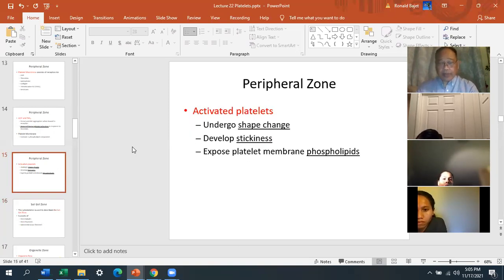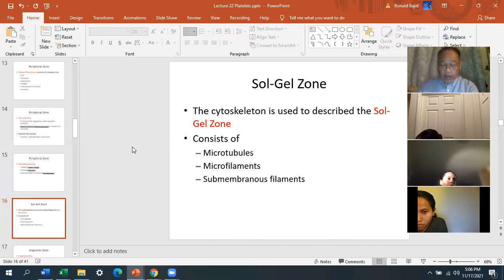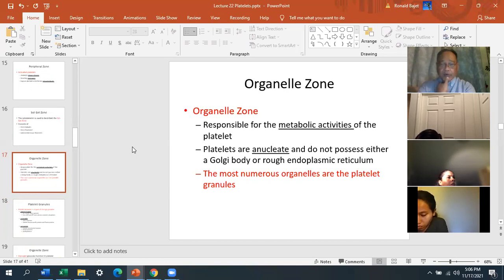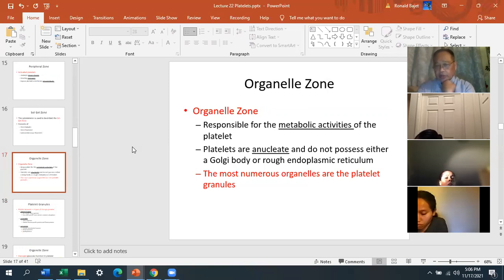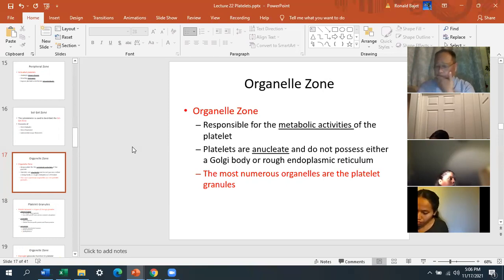The sol-gel zone is the middle zone — it's the cytoskeleton, consisting of microtubules, microfilaments, and membranous filaments. The organelle zone is where all metabolic activities of the platelet take place. Even though metabolic activity occurs, platelets do not have nuclei — just like red blood cells. Platelets are anucleate and do not possess a Golgi body or rough endoplasmic reticulum, meaning there is no protein synthesis.